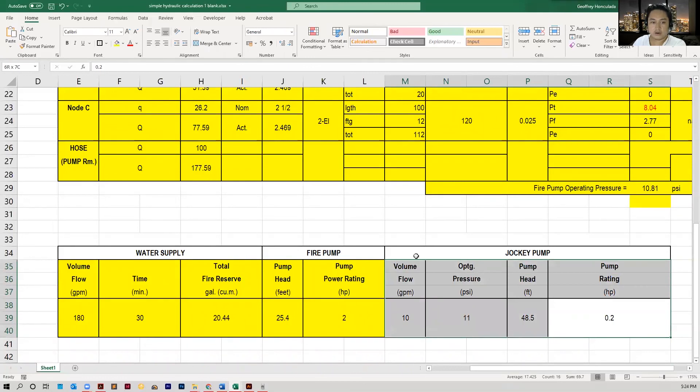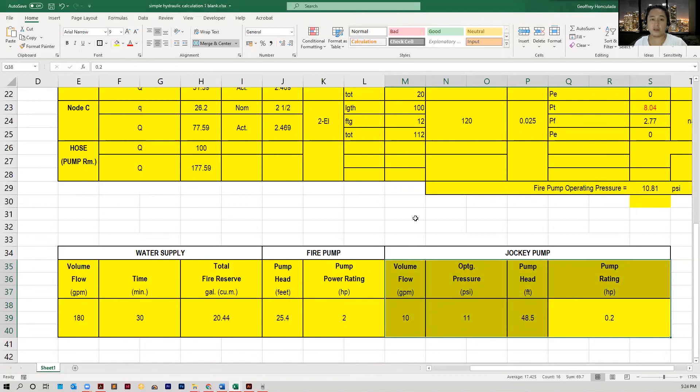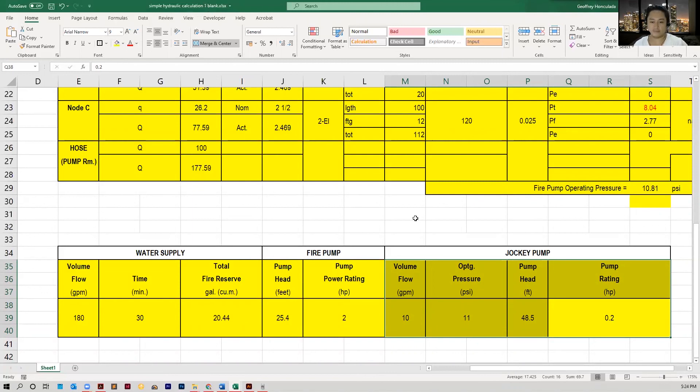That's everything for the continuation of our hydraulic calculation. If you think I've missed something again, please do comment below your questions or let me know. It's gonna be greatly appreciated. We can have it changed. Thank you.